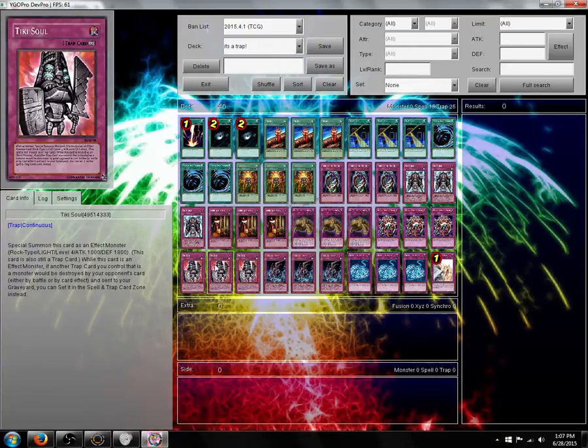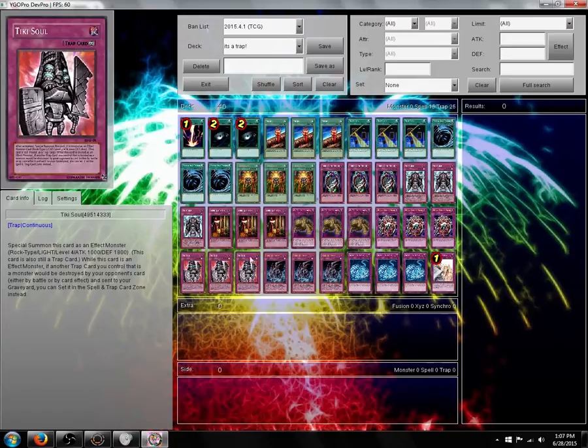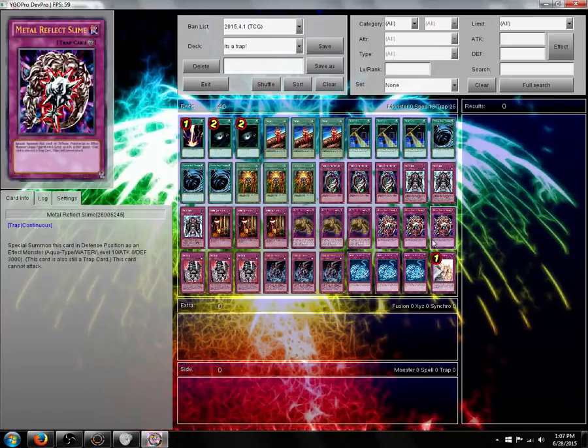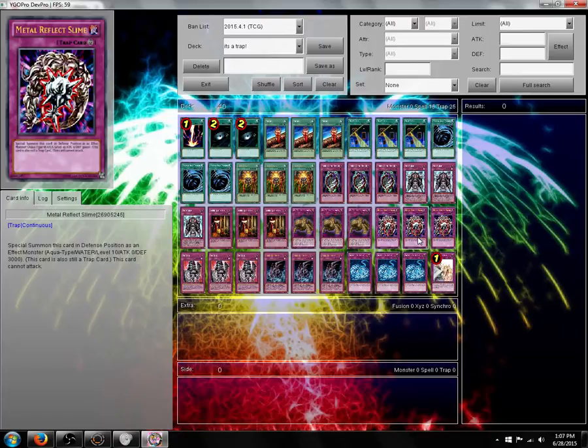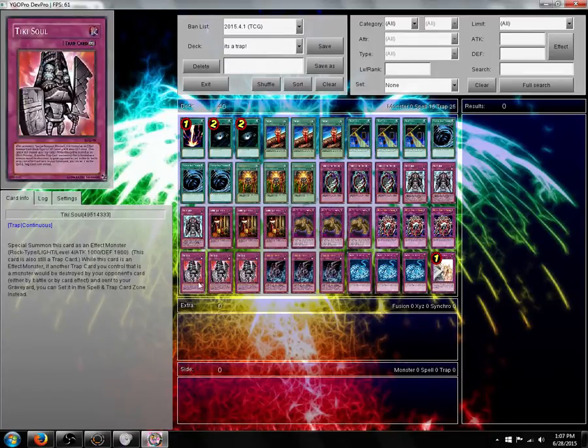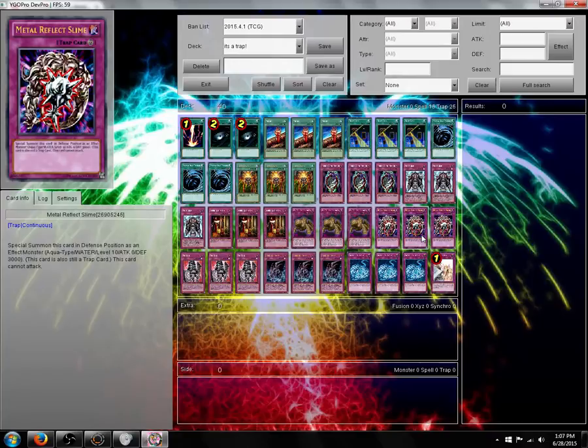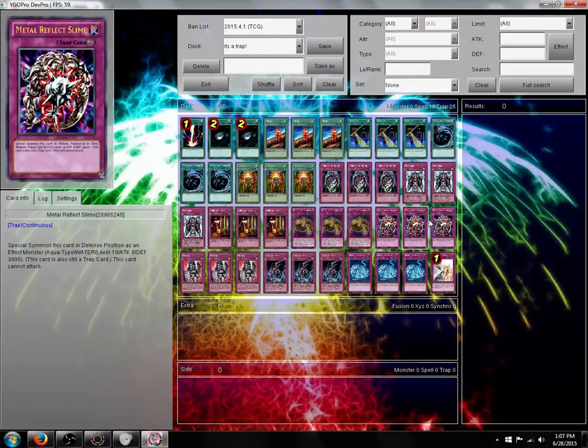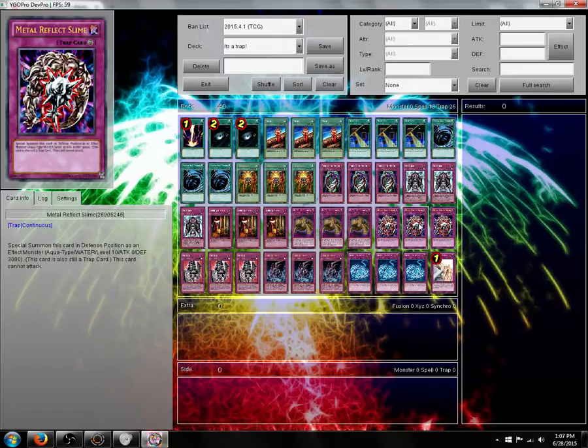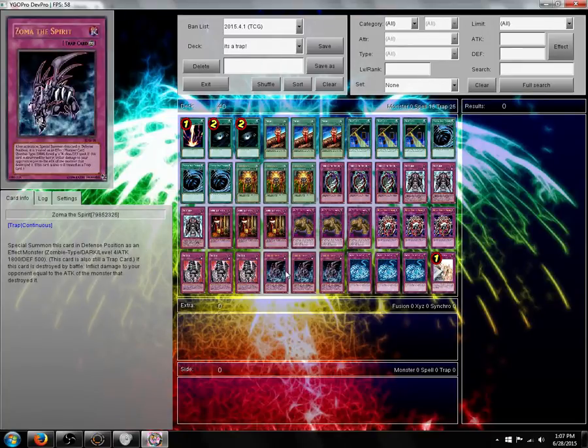So let's say you have Tiki Soul and Metal Reflect Slime on the field. Your opponent goes to Mystical Space Typhoon, Metal Reflect Slime. Because of Tiki Soul, instead of this being destroyed, it would be set in the Spell and Trap card zone. Really good card. Just remember, if you're dueling in real life or dueling network or somewhere, you can't activate a trap card the turn it's set, even if it's set on your opponent's turn.